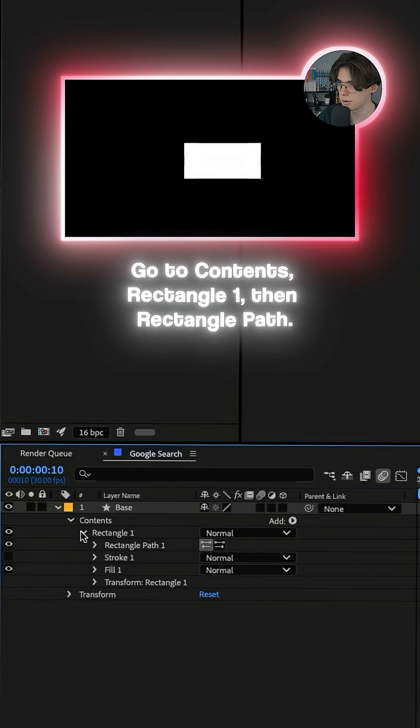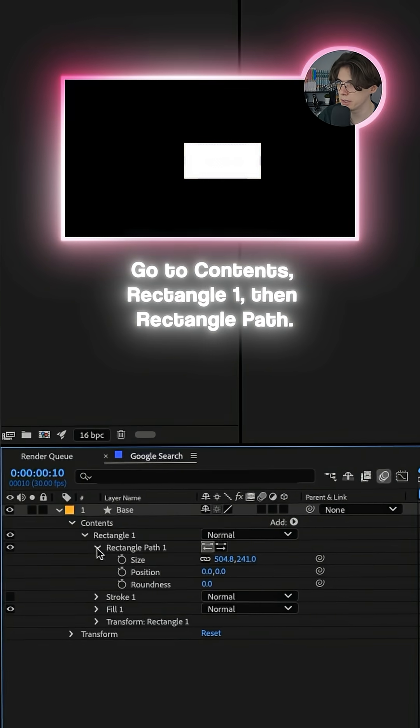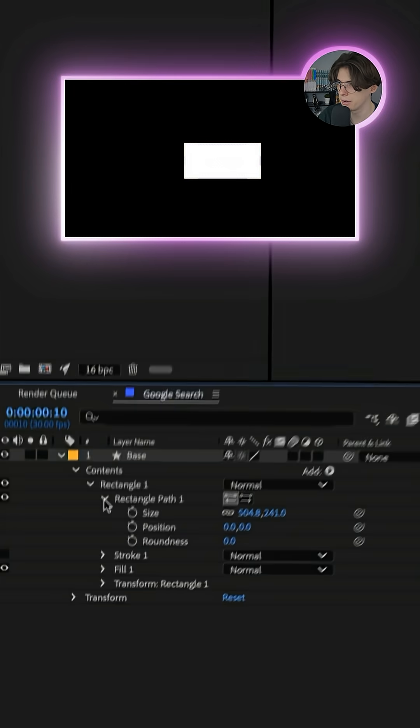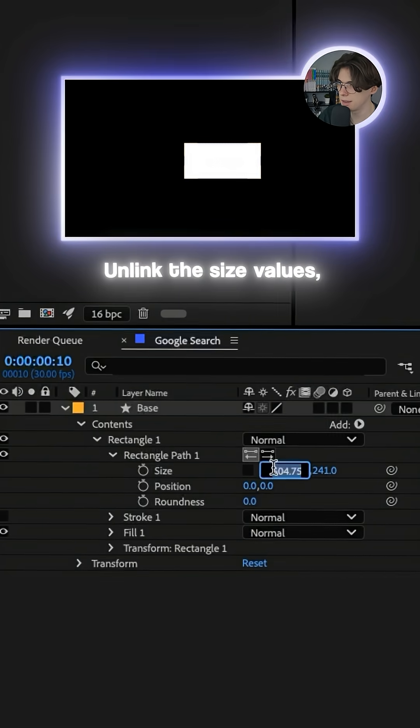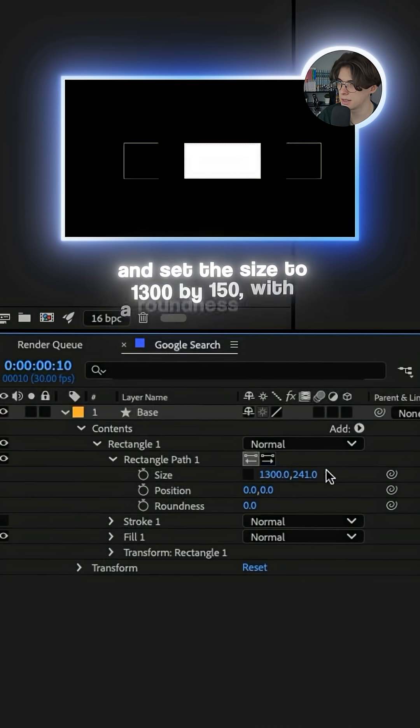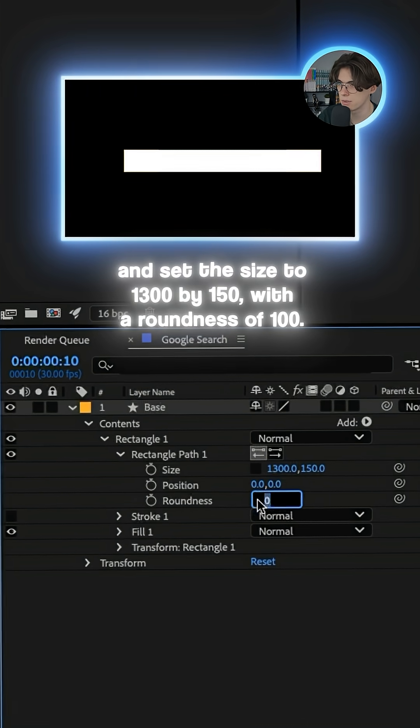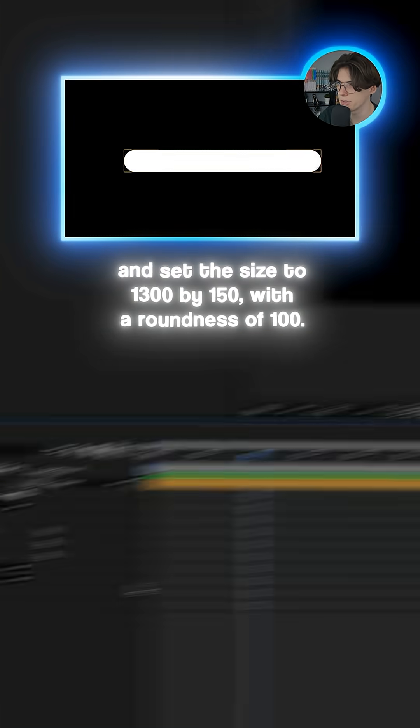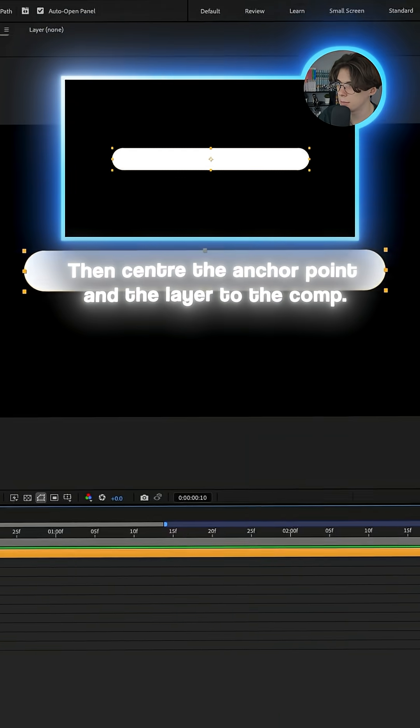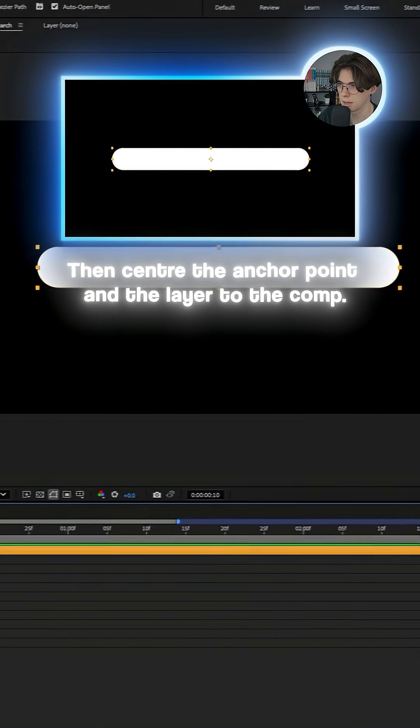Go to Contents, Rectangle 1, then Rectangle Path. Unlink the size values and set the size to 1300 by 150 with a roundness of 100. Then center the anchor point and the layer to the comp.